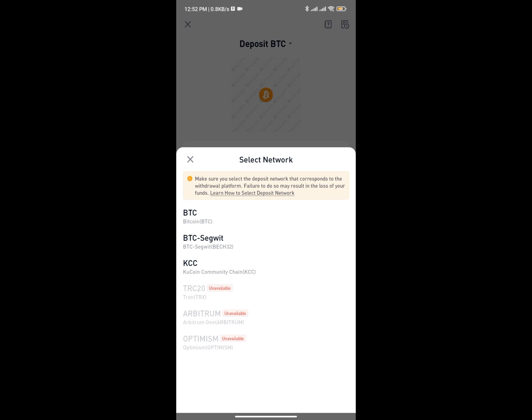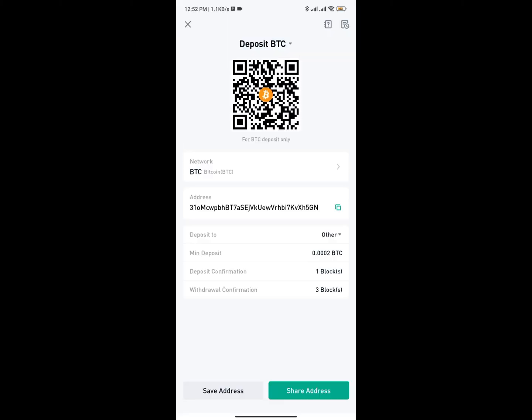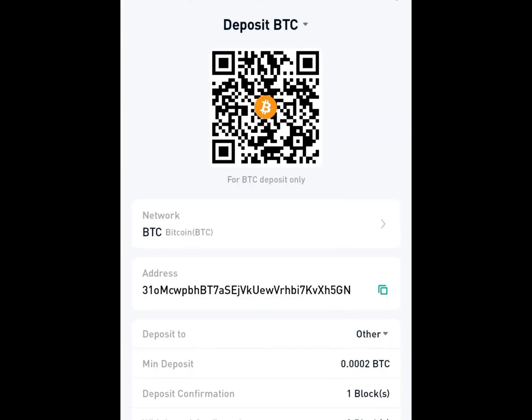Select any of the networks you wish to transfer the particular coin into. You can also ask the person you're actually trying to receive crypto from to verify which network you need to make use of. As you can see right here on my KuCoin account, this is my wallet address.